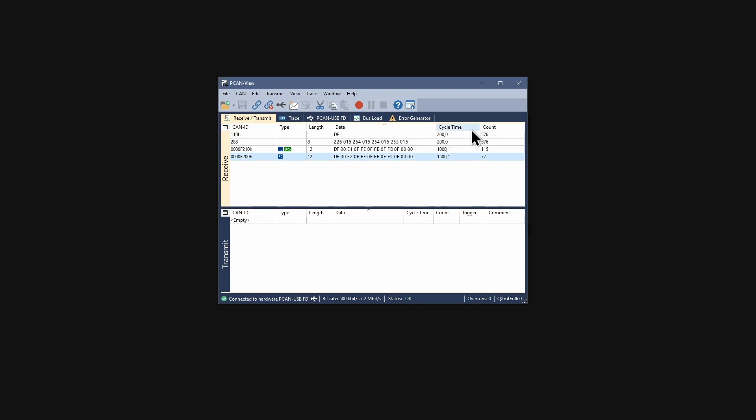The cycle time is the time between the last two messages with this CAN-ID. The count indicates the number of received messages with this CAN-ID.